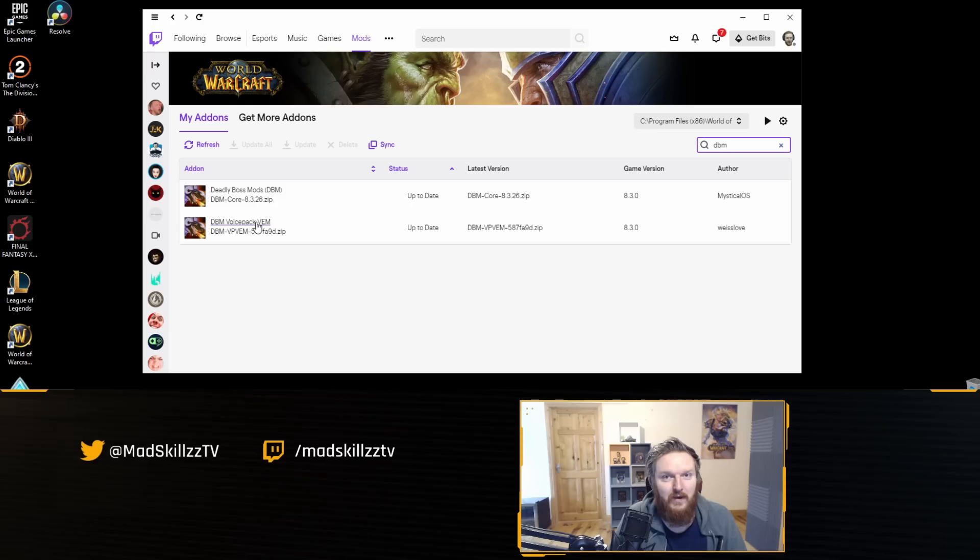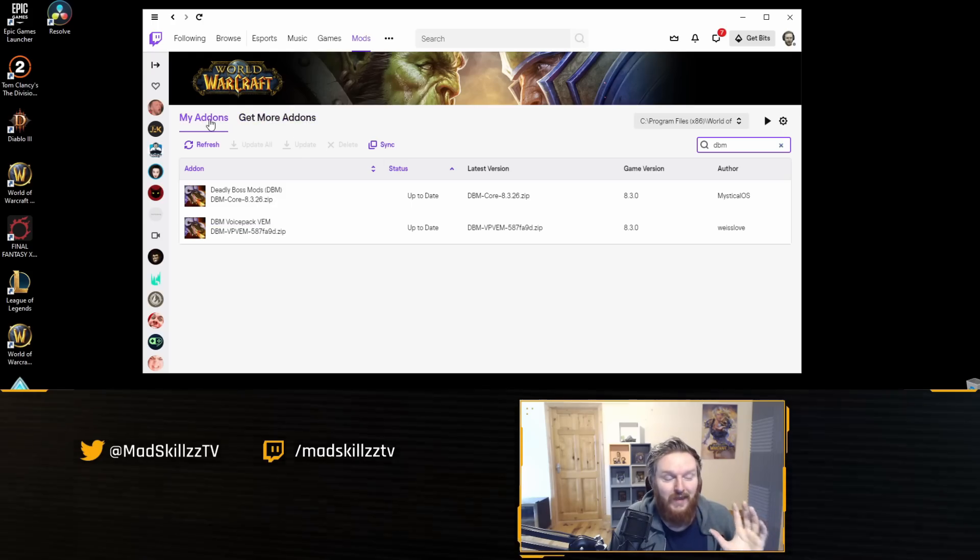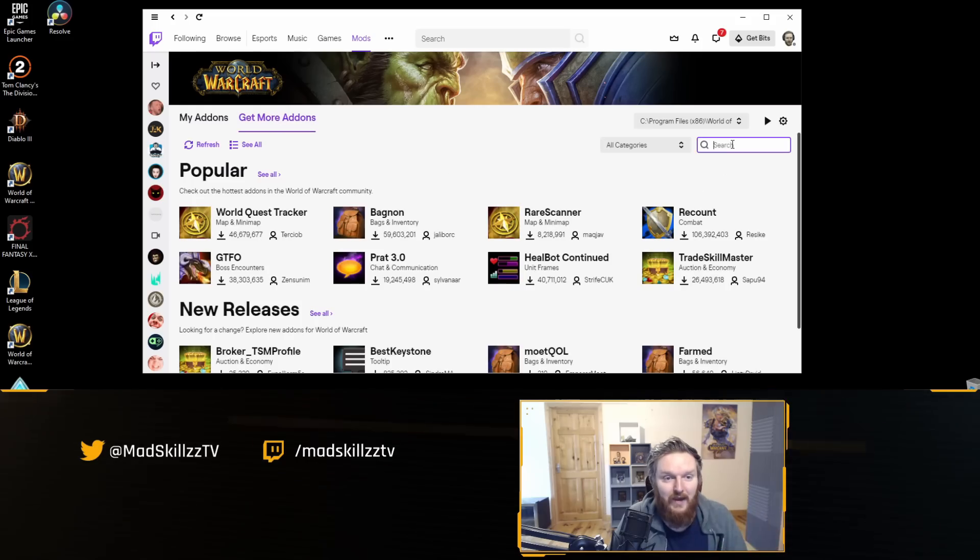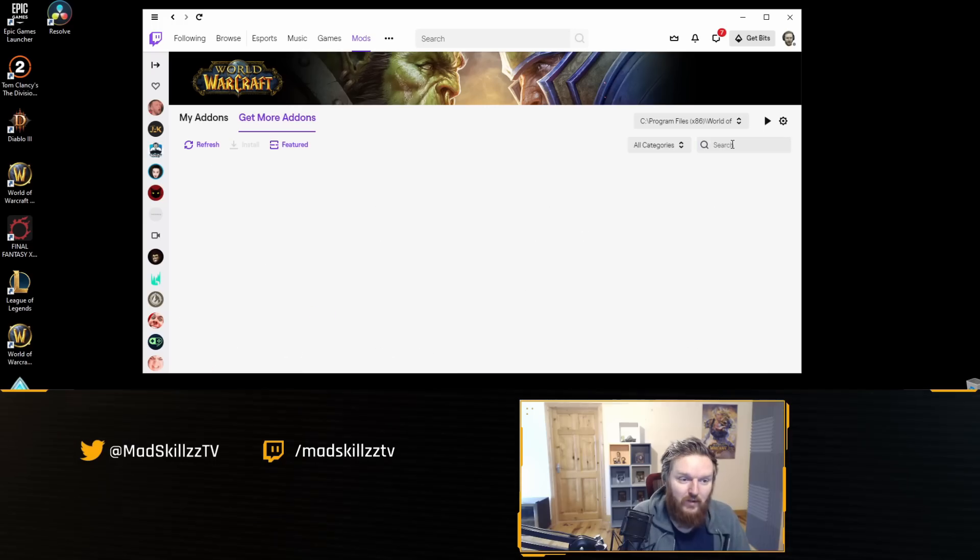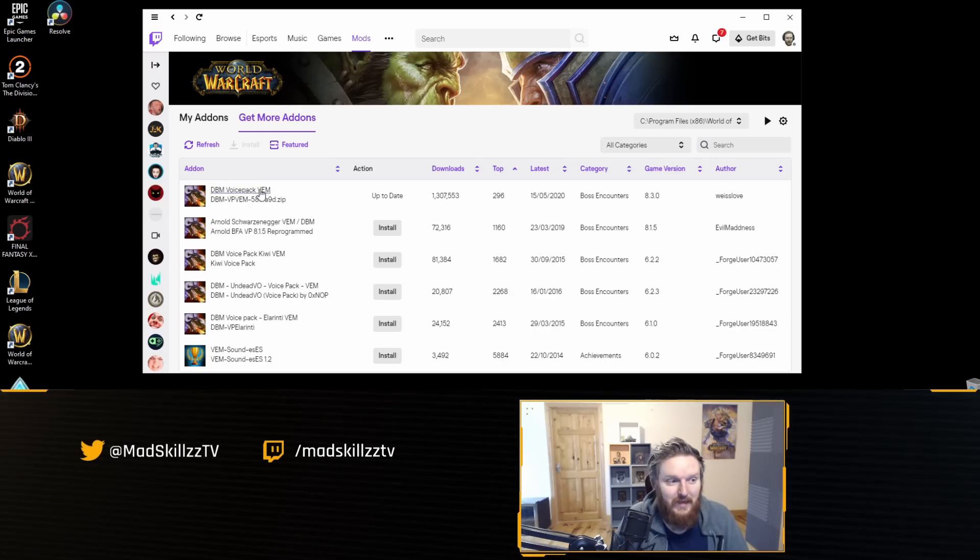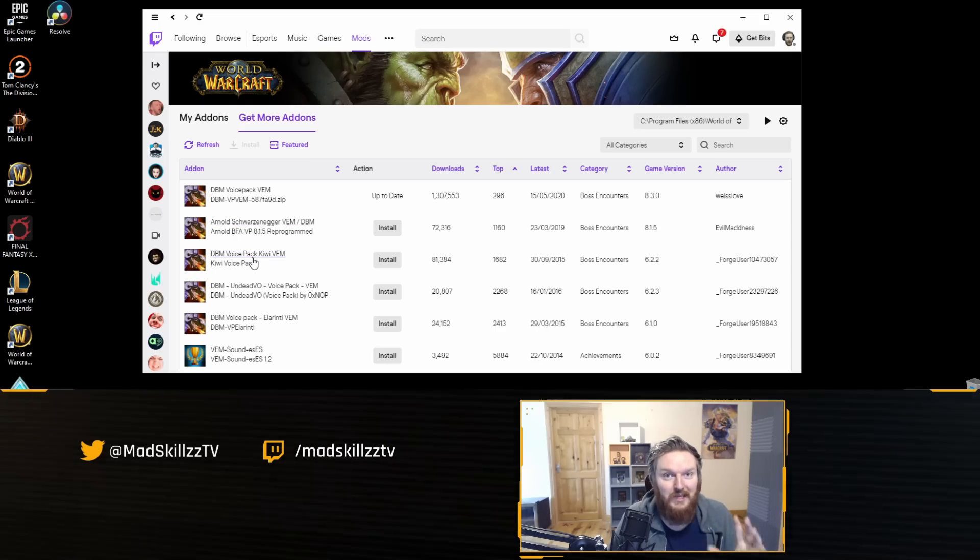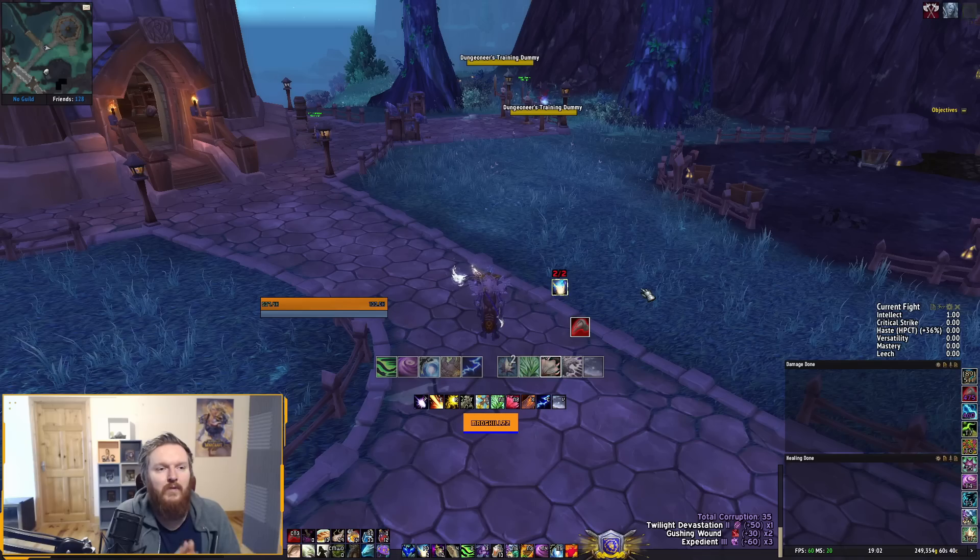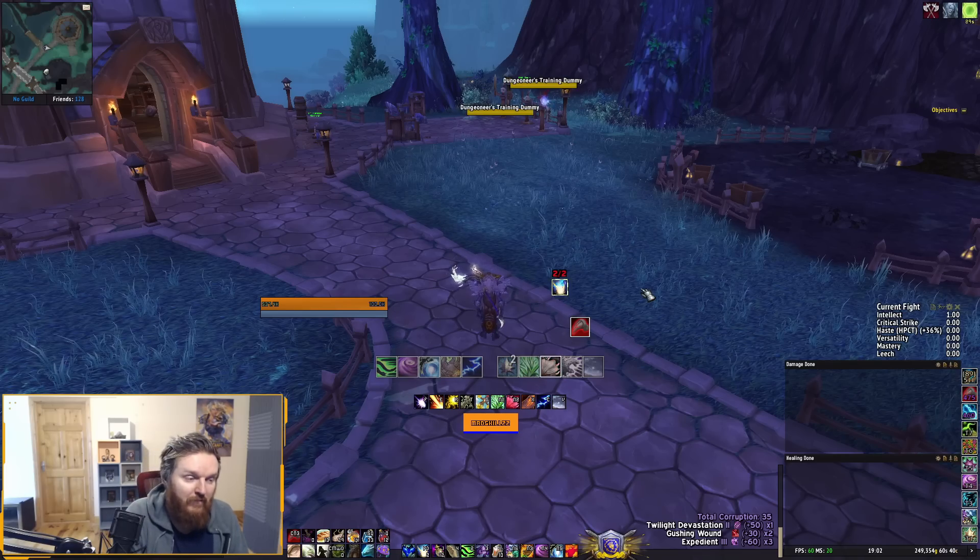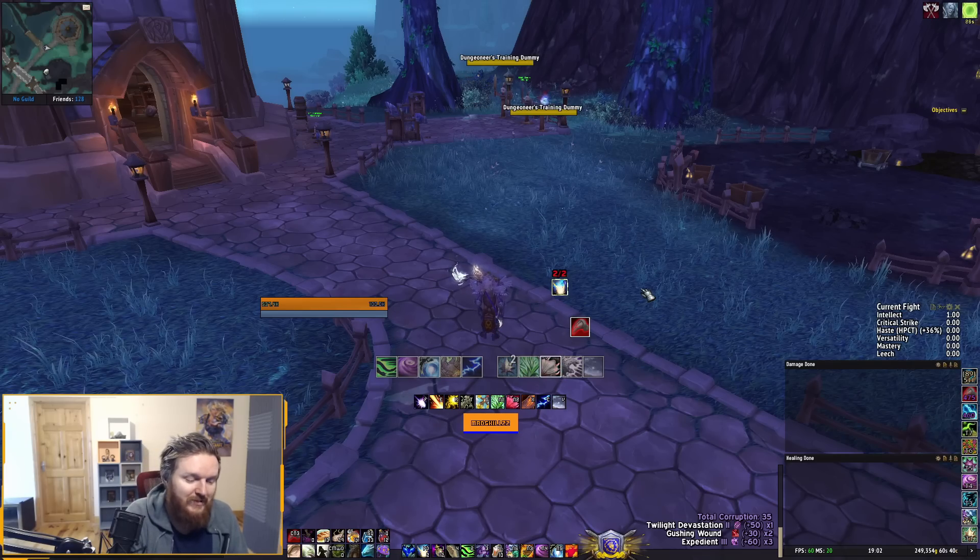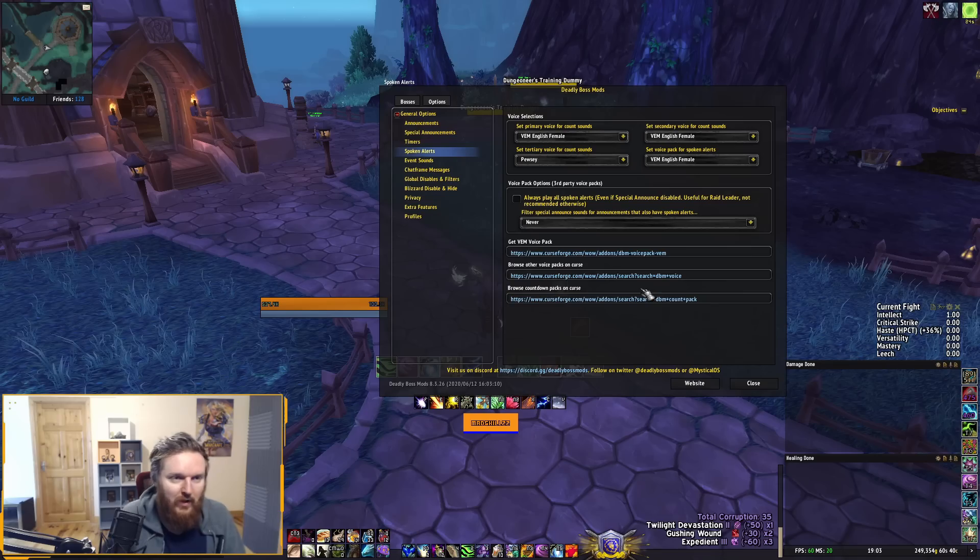This is kind of like a plugin that you get alongside DBM. If you want to get them, you can go to the get more add-on section, type in VEM on the Twitch client, and you'll get a choice of DBM Voice Pack VEM. You can see here if you want Arnold's voice, you can go and install that. If you want different types of voices, you can install those as well.